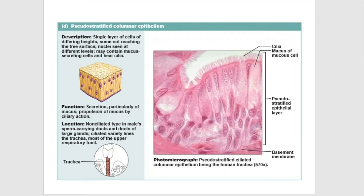Pseudostratified columnar ciliated epithelium — also called respiratory epithelium — is a true simple epithelium because all cells rest on the basal lamina. However, cells are of various types, tall and short, with nuclei at different levels, so it appears stratified but is actually simple. The tall cells have cilia on their surfaces. It is found in the trachea, bronchi, and nasopharynx.